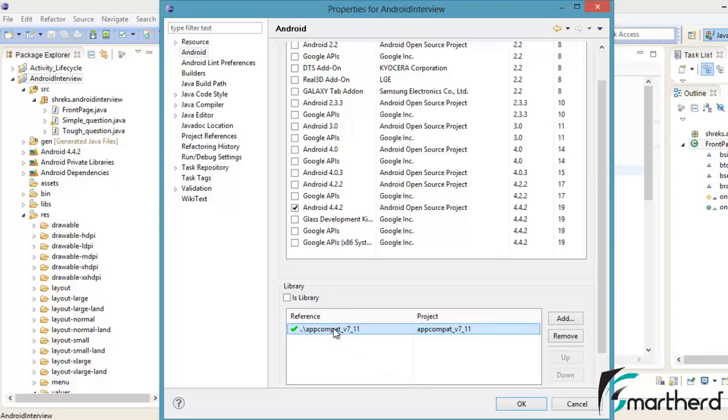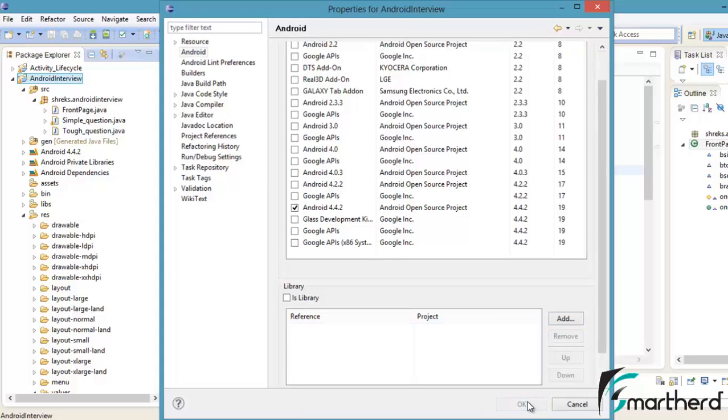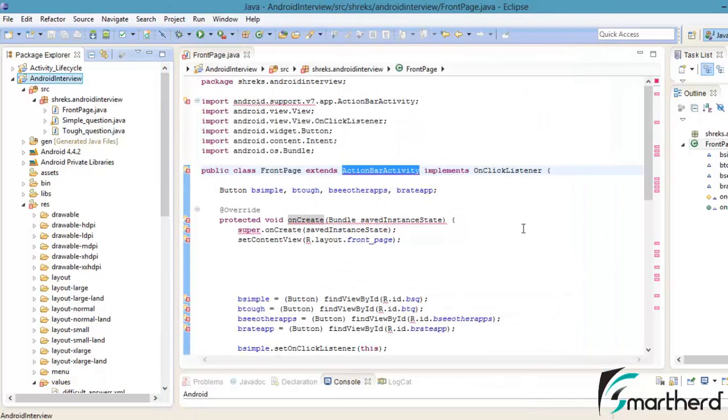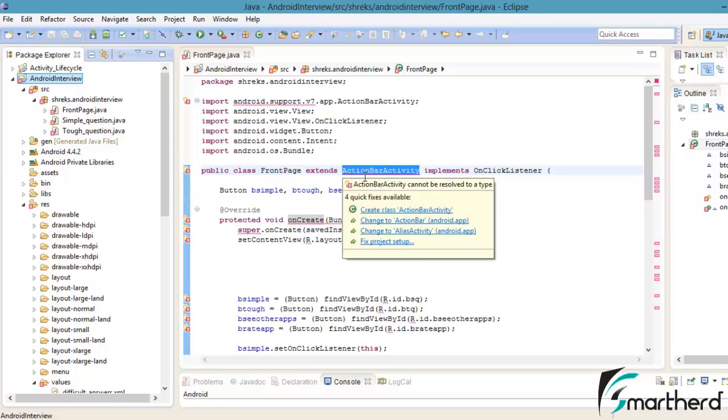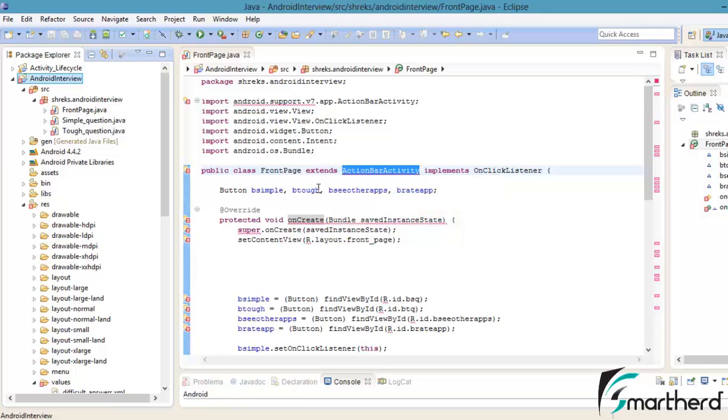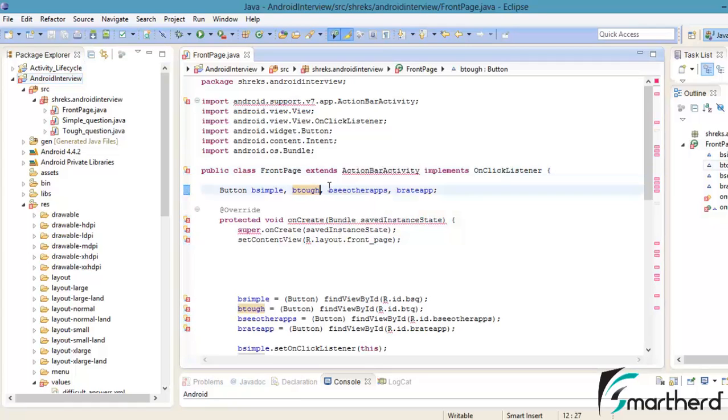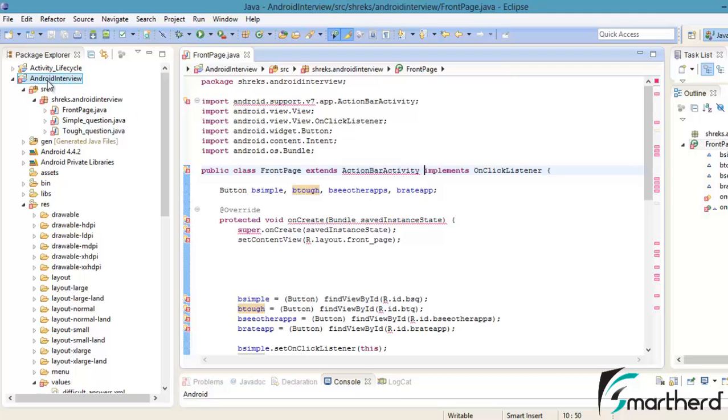If we remove this, let's see what happens. Remove it, hit OK. Now see there are bundles of errors. It is showing ActionBarActivity cannot be resolved to a type, which shows this is the unknown ActionBarActivity to our application Android interview.